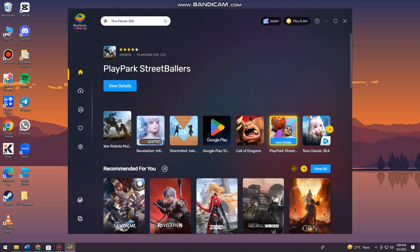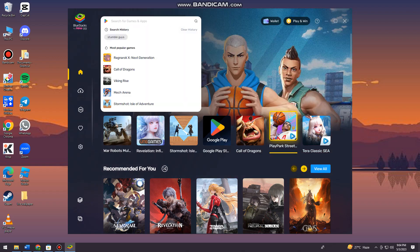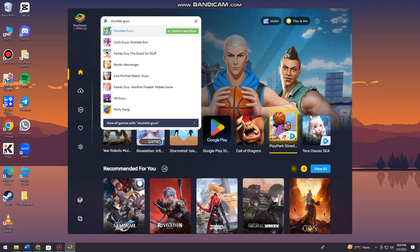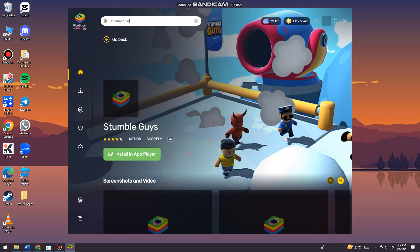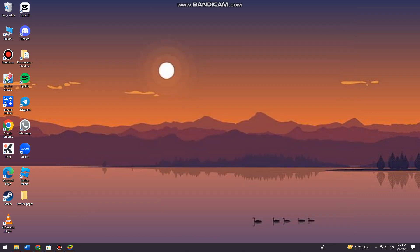you just need to search for Stumble Guys. Now I'm going to show you how to download BlueStacks on your device.